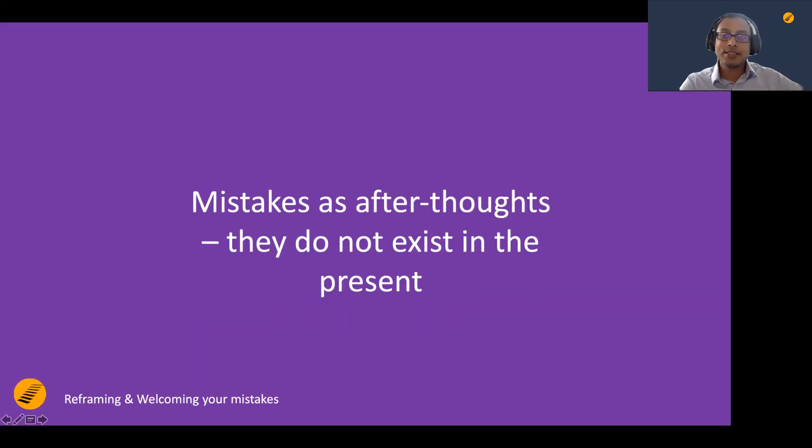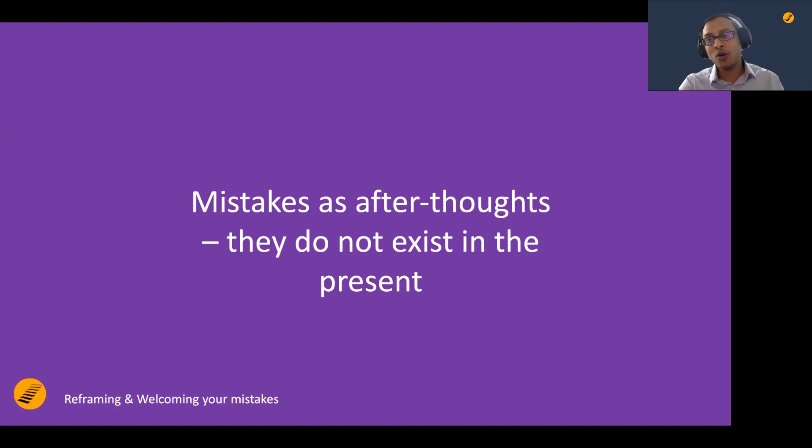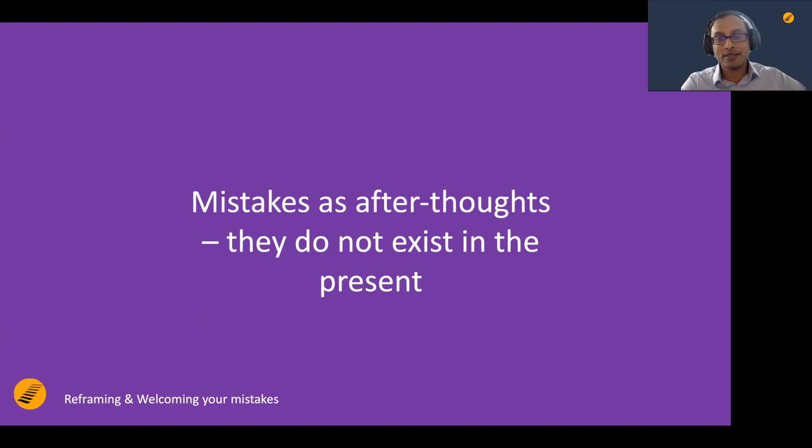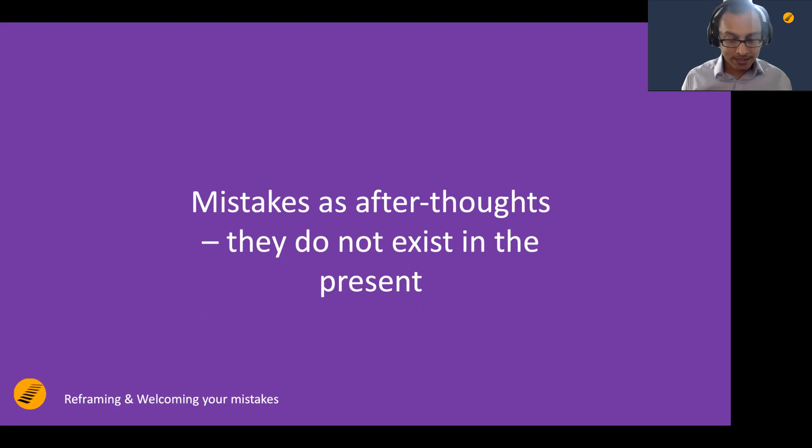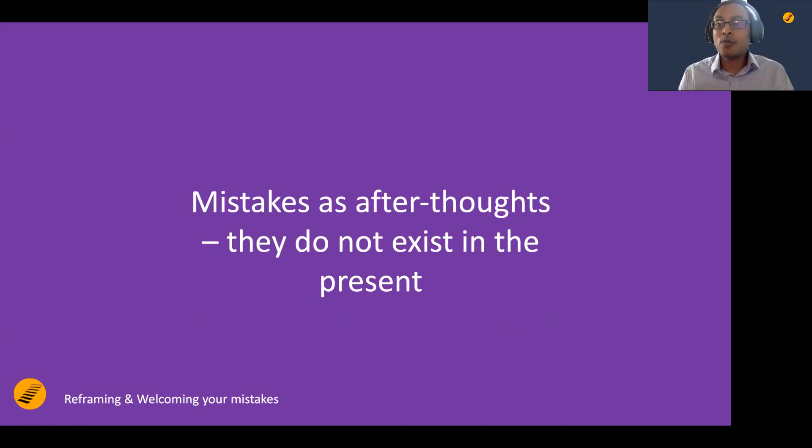Mistakes, in fact, never, ever exist in the present moment. They're always afterthoughts. Think about the last mistake you have done. It's not that while you are doing the mistake you are thinking, this is a mistake. They are always afterthoughts.